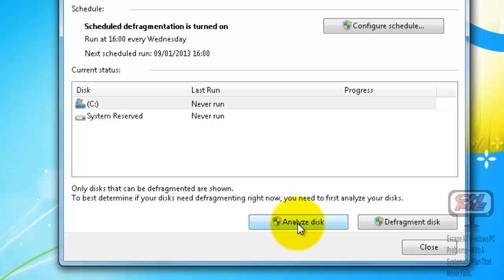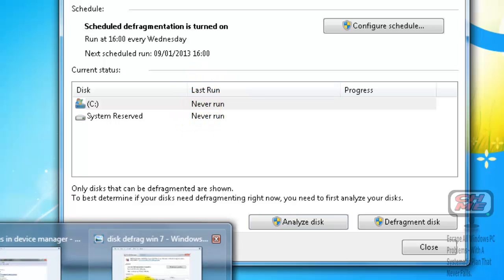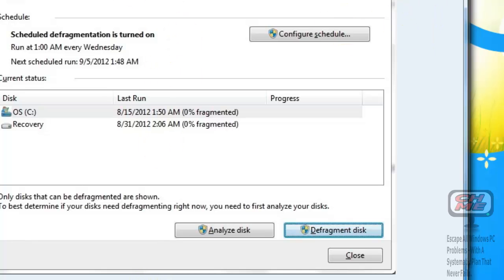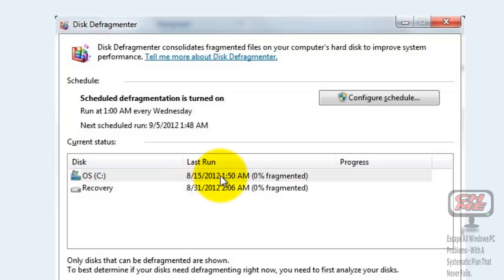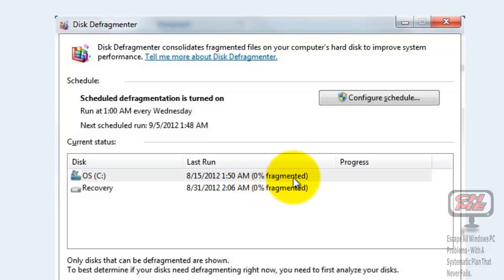If you're not sure whether it has run, you will always see a run time listed. It will give you a time and show how much of the drive is fragmented. This one was done correctly and shows zero percent fragmented, meaning all the files on your hard drive are arranged correctly and not fragmented.